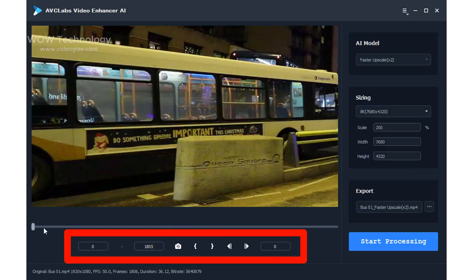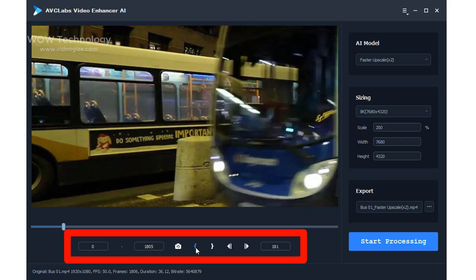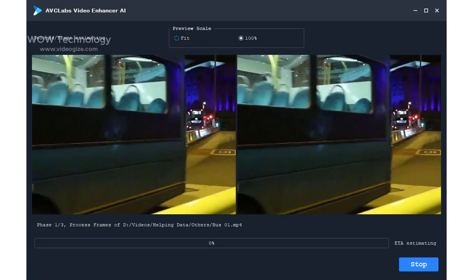Before processing the video, you can trim the unwanted part frame by frame to save processing time. The program will start processing frames of your source video and assembling the upscaled video. After the conversion is completed, you can click the open folder button to check the output video.